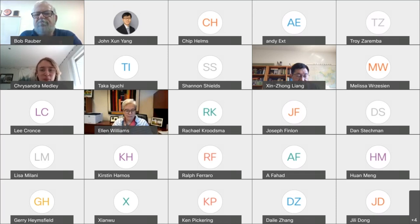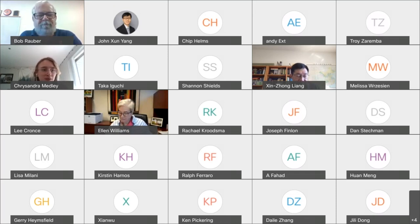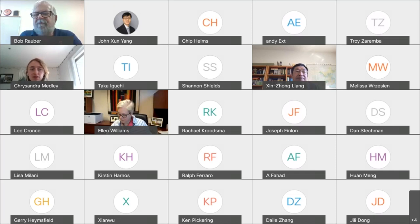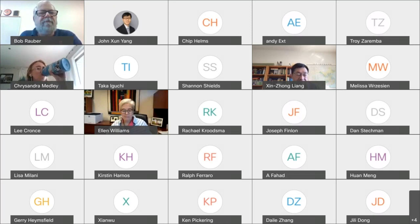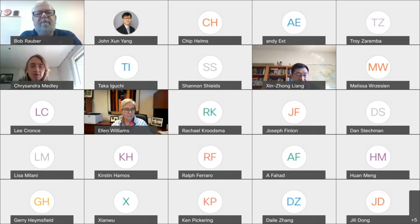All right, I think we can get started. Hello, everyone. Welcome to the ASIC seminar series. This is John, the seminar coordinator, and together with me is Ms. Kelly Medley, our communication specialist.